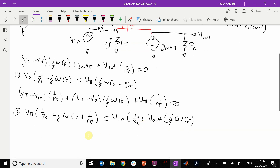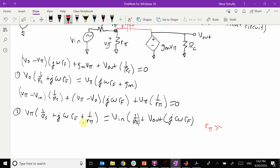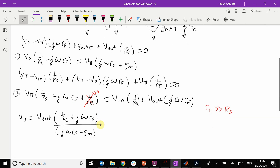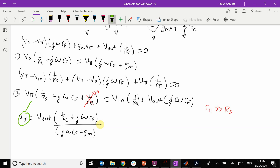So just to keep everything simple, we are going to go in here and do a simple circuit where r-pi is much much greater than RS. By doing this, that term goes away to zero. So now what we need to do is eliminate v-pi. So v-pi equals Vout times (1 over RC plus j·omega·CF) divided by (j·omega·CF plus gm). And then we are going to take this v-pi and plug it into the node equation.